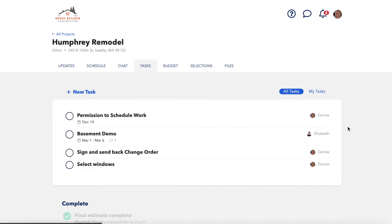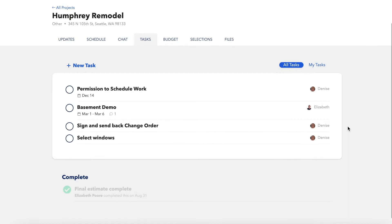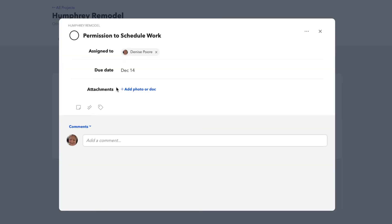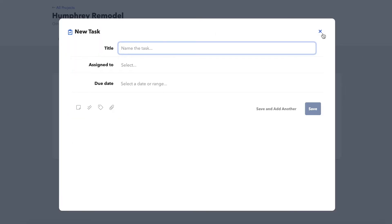The task tab on the client dashboard allows them to view and interact with any tasks that have been shared with them and/or assigned to them. Keep in mind that clients can interact with tasks, so they are able to mark tasks off as complete, change due dates, and even create their own tasks.